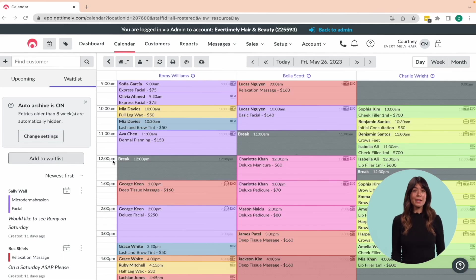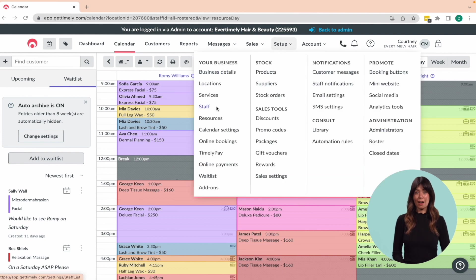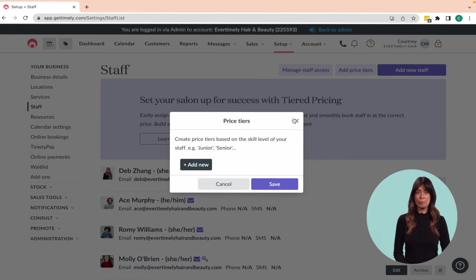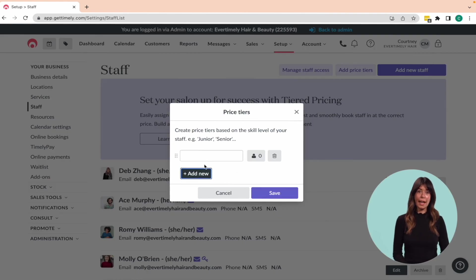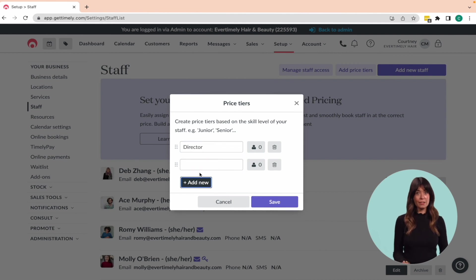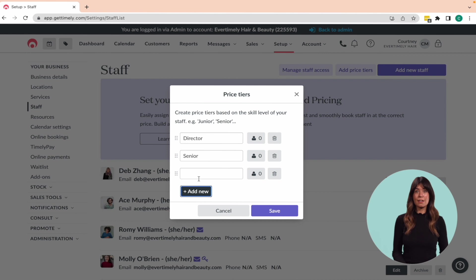To set up tiered pricing in Timely, start by going to setup staff and clicking the add price tiers button. Next, create the pricing tiers for your business by clicking add new and giving each tier a name that represents the level of skill or seniority it applies to, such as Director, Senior, Emerging, Junior, or Apprentice.